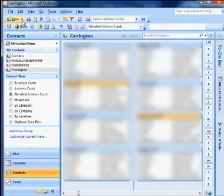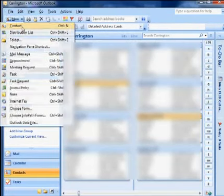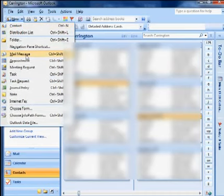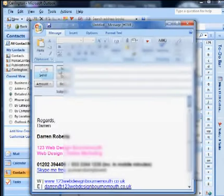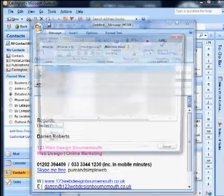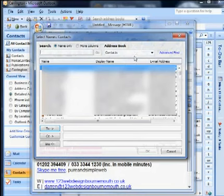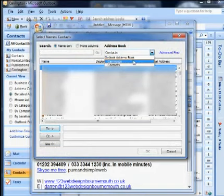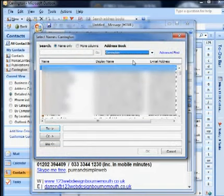Then the next time you create a new mail within your contacts for that address book, your new distribution list will show up as a contact.